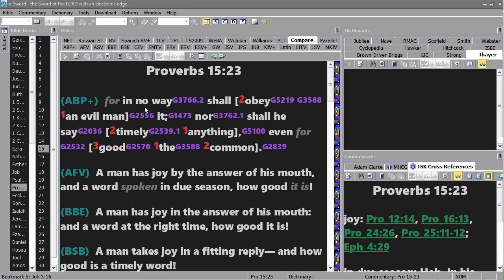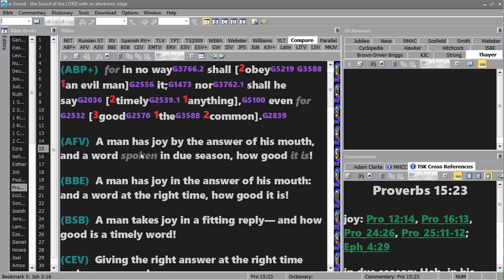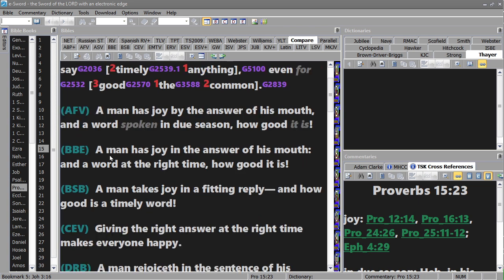For in no way shall obey an evil man, nor shall he say timely anything for good, the common. Okay, a man has joy by the answer of his mouth and a word spoken in due season, how good is it.